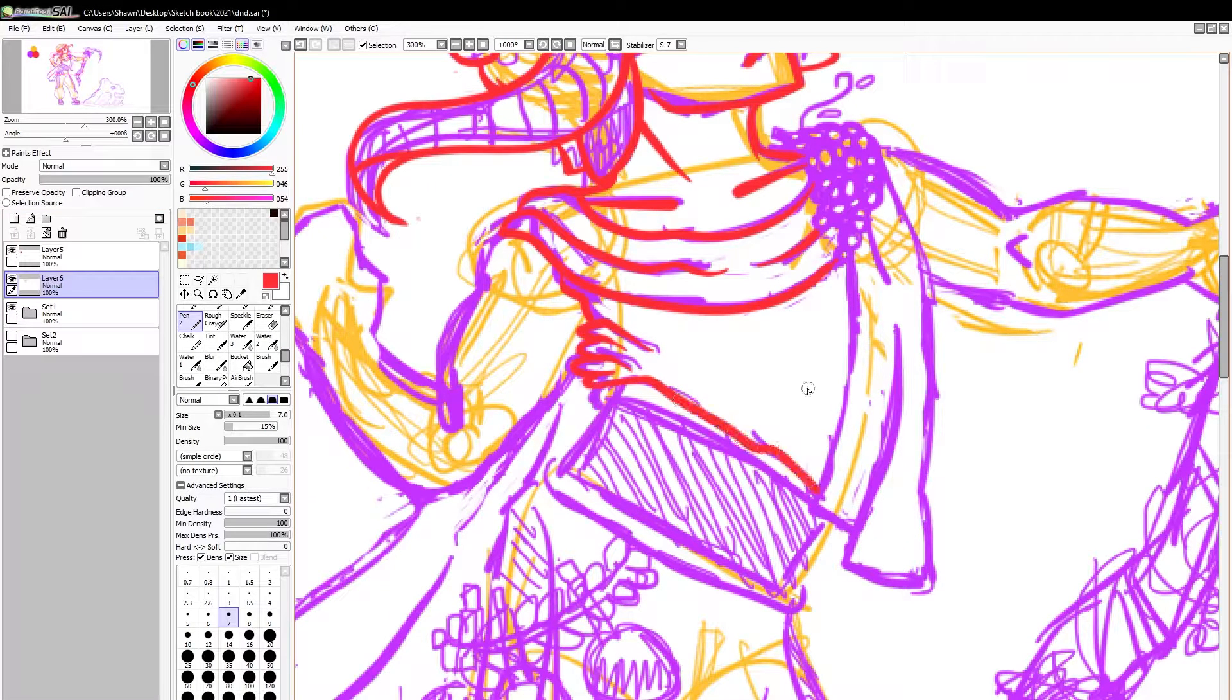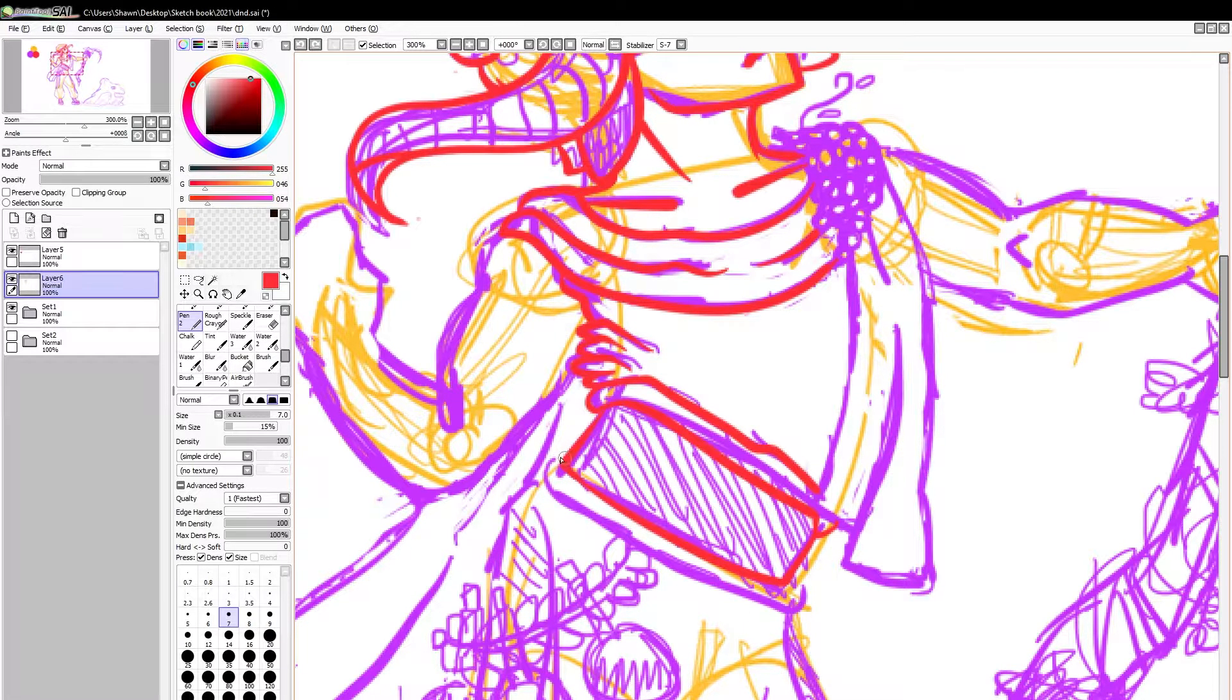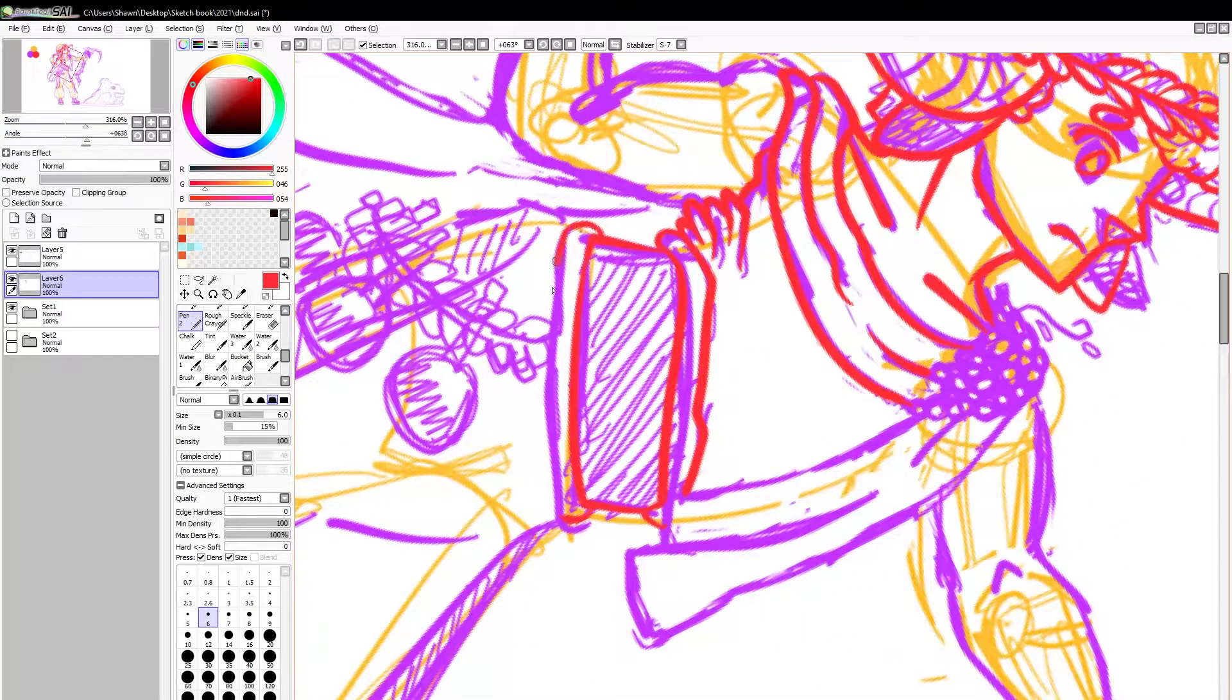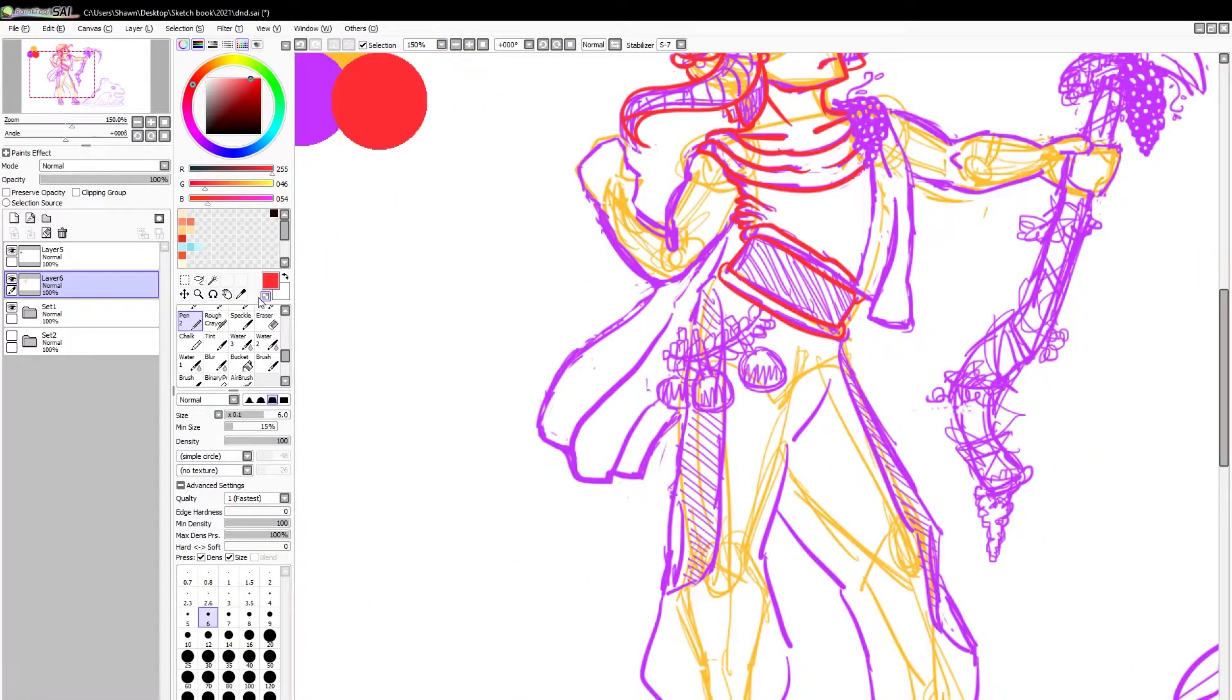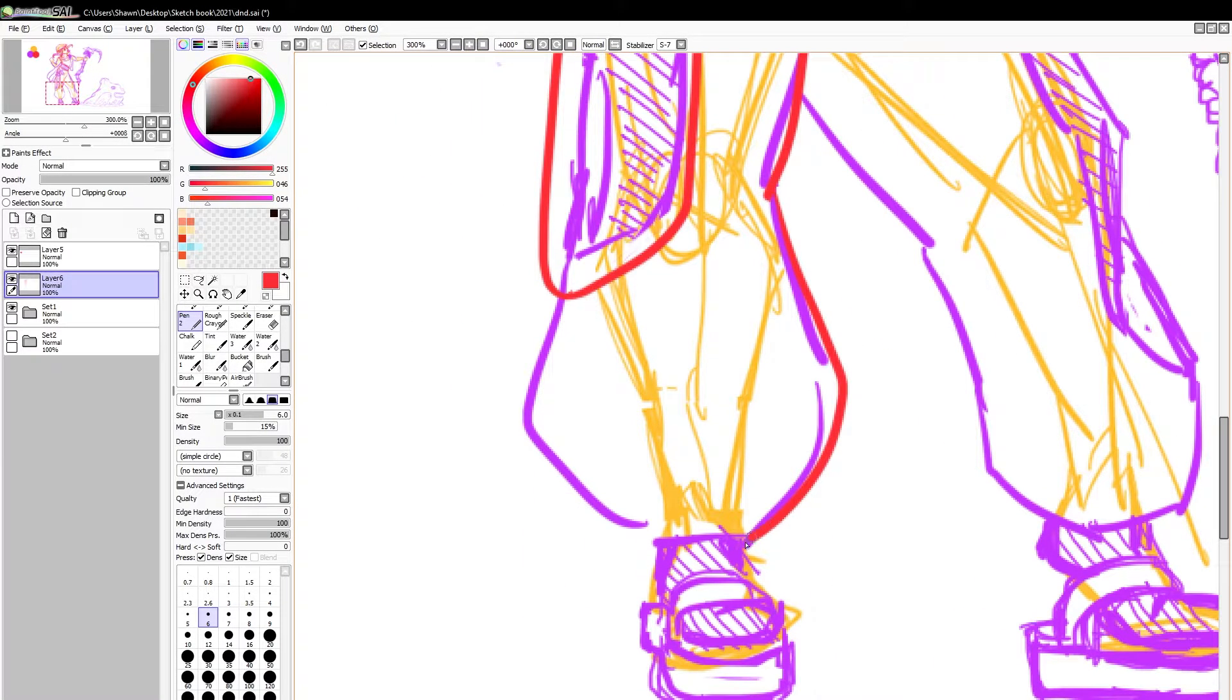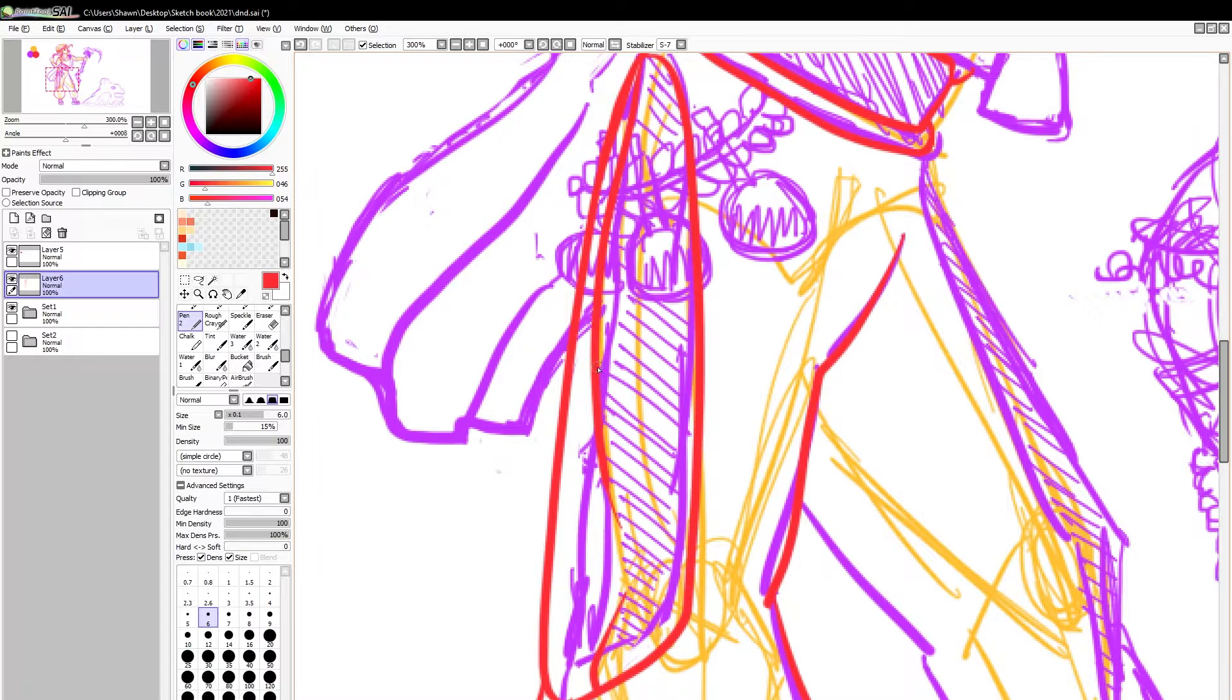Alright, this isn't part of the video, but I wanted to do a joke for the intro. Why do we draw? Just to suffer. And that was the joke. Hey guys, welcome back to another D&D Draws video.